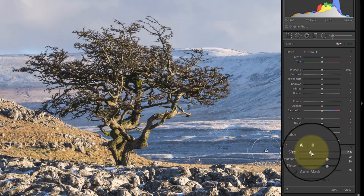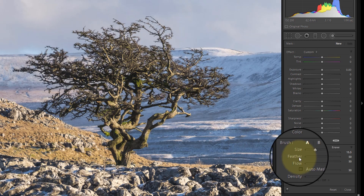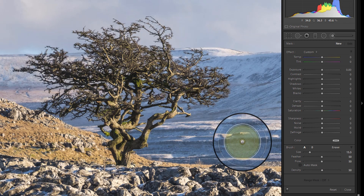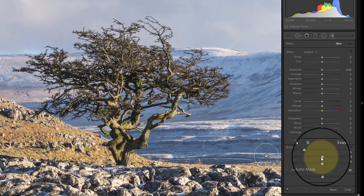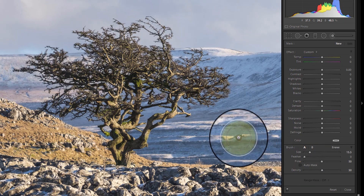The size slider controls the size of the brush so I can make it larger or smaller. And we've then got the feather option. If you look at my brush, you can see that it's got an inner circle and an outer circle, and the distance between those two circles is the feathering of the brush. At the moment it's got a setting of 50, which is quite a soft edge brush. I'm actually going to move it down to zero so that I've created a hard edge brush.